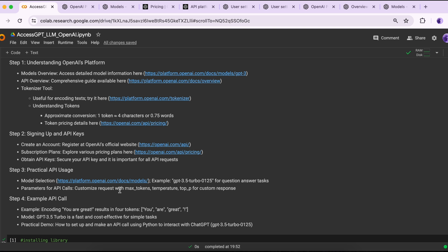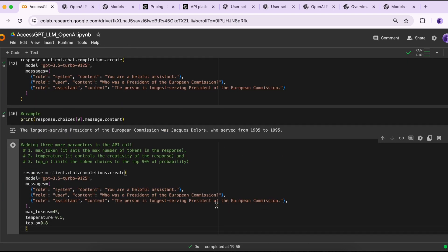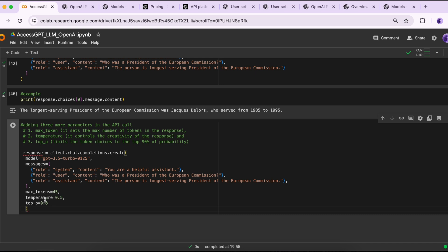The next step is to customize the request using three parameters: max_tokens, temperature, and top_p. This isn't the main objective of the video, but it's an extra thing we can try. Max_tokens sets the maximum number of tokens in the response, temperature controls creativity, and top_p limits token choices to the top 90 percent of probability. I set max_tokens to 45, temperature to 0.8, and top_p to 0.8.